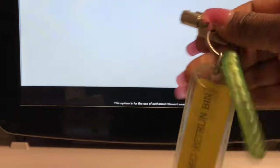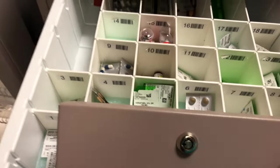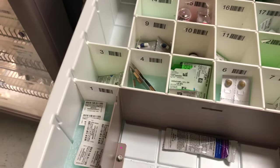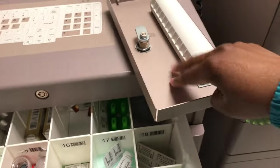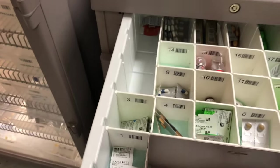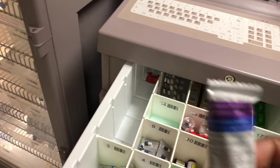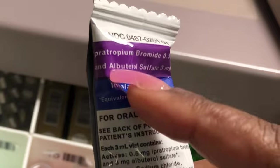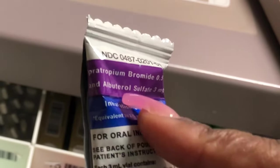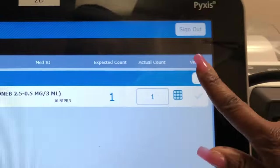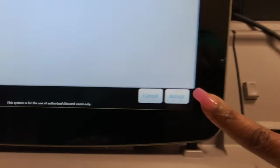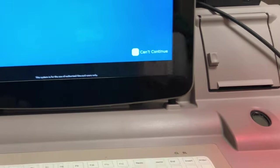So let's see if this is going to be in the return bin. This is where these keys come in handy. The return bin is right here. So I'm going to open this up. This is ipratropium bromide and albuterol. It does say that I have a quantity of one, so I'm going to verify that is correct and accept that.